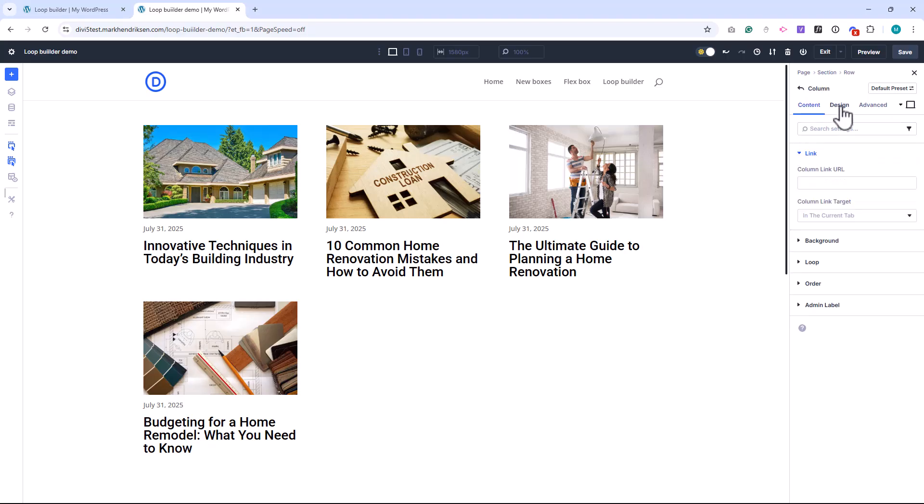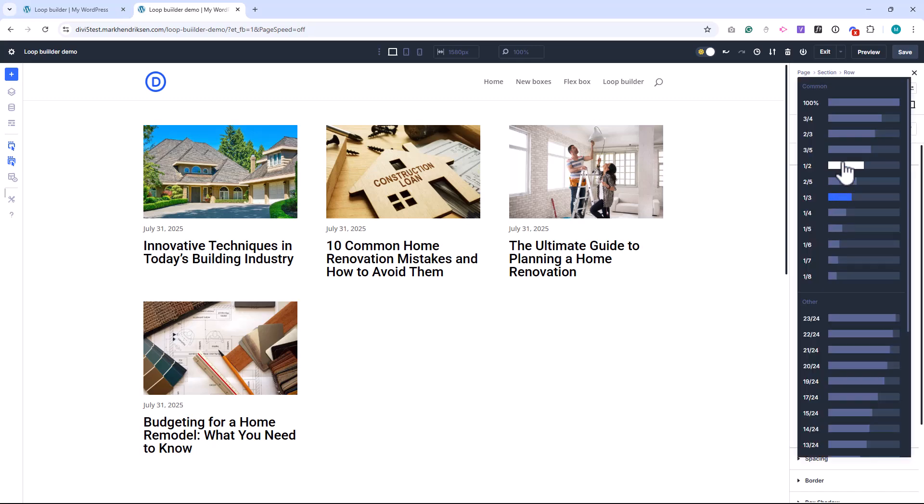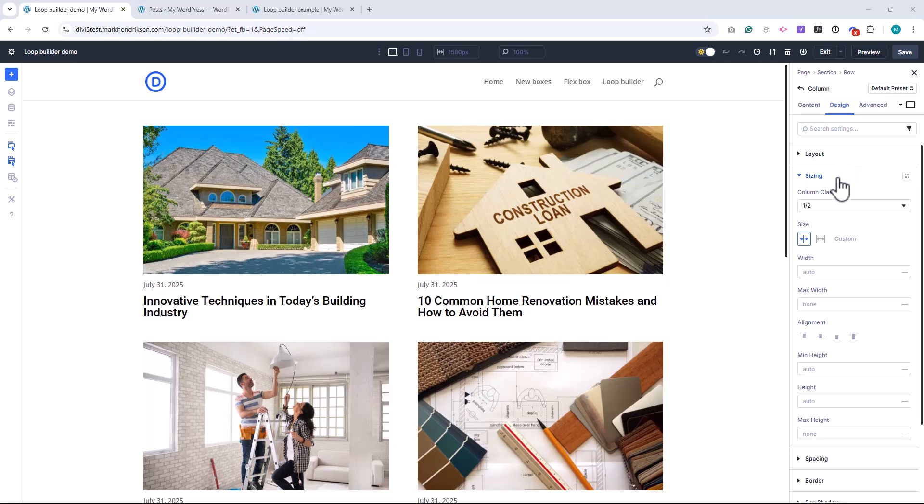So in this video, I'm going to set up a basic blog with the Loop Builder, and then I will show you three examples that I have created, including two blog layouts and a custom event calendar. Let's dive in.